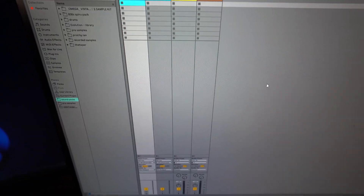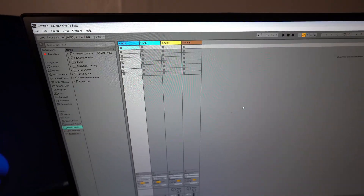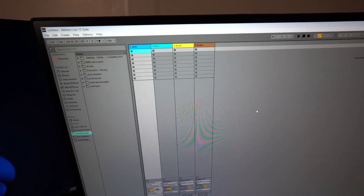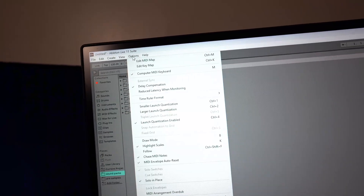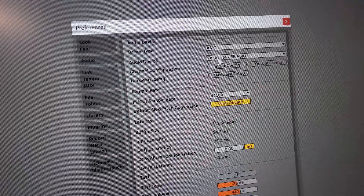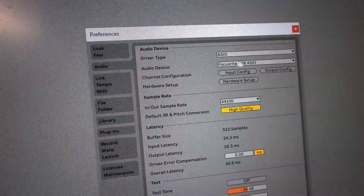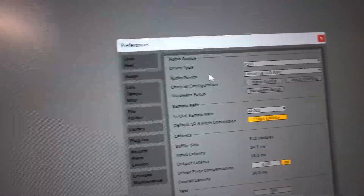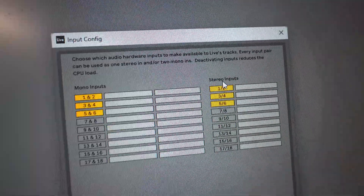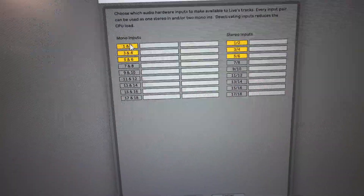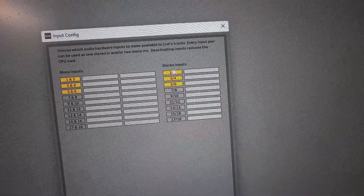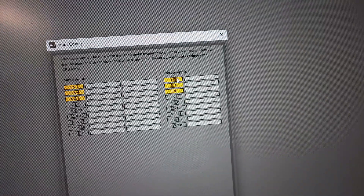The next step is to open up Ableton. This is how I do it in Ableton, but you can use any DAW — FL Studio, Logic, whatever. I'm going to make it one audio track for now. In Ableton, go to Options, then Preferences. I'm using the Focusrite, so make sure it's set to the right audio driver. Then click Input Config, which brings up all the stereo inputs on the interface you want to use.